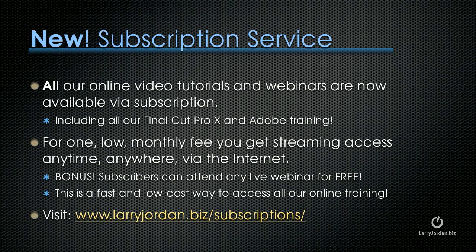By the way, we have a new subscription service. All of our online video tutorials and webinars, and in fact, all of our Final Cut Pro and Adobe training is now available via subscription. For one low monthly fee, you get streaming access anywhere, anytime via the internet. And as a special bonus, subscribers can attend any live webinar for free. This is a fast and low cost way to access all of our online training. Visit larryjordan.biz slash subscriptions.